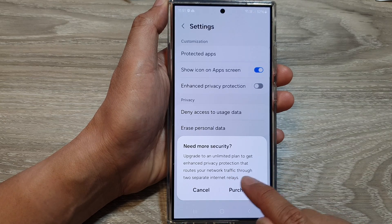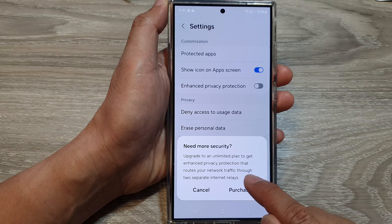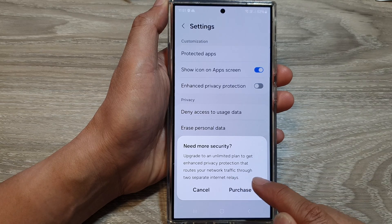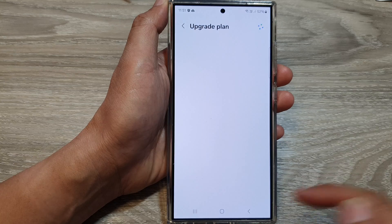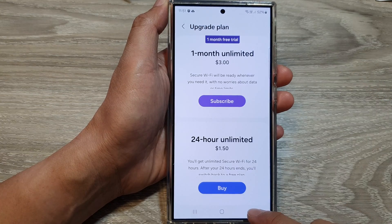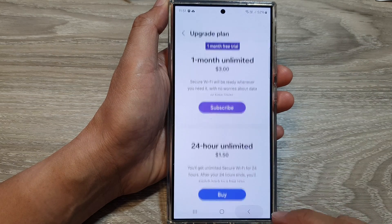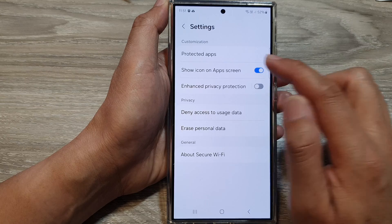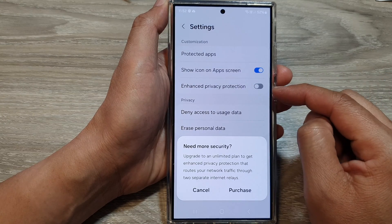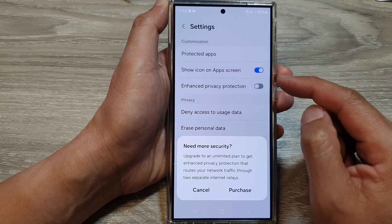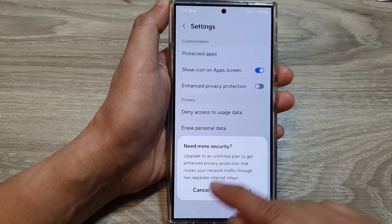That routes your network traffic through two separate internet relays. You can tap on the purchase button to upgrade the plan, or you can simply deny it. When you tap on it, it will ask you to make the purchase.